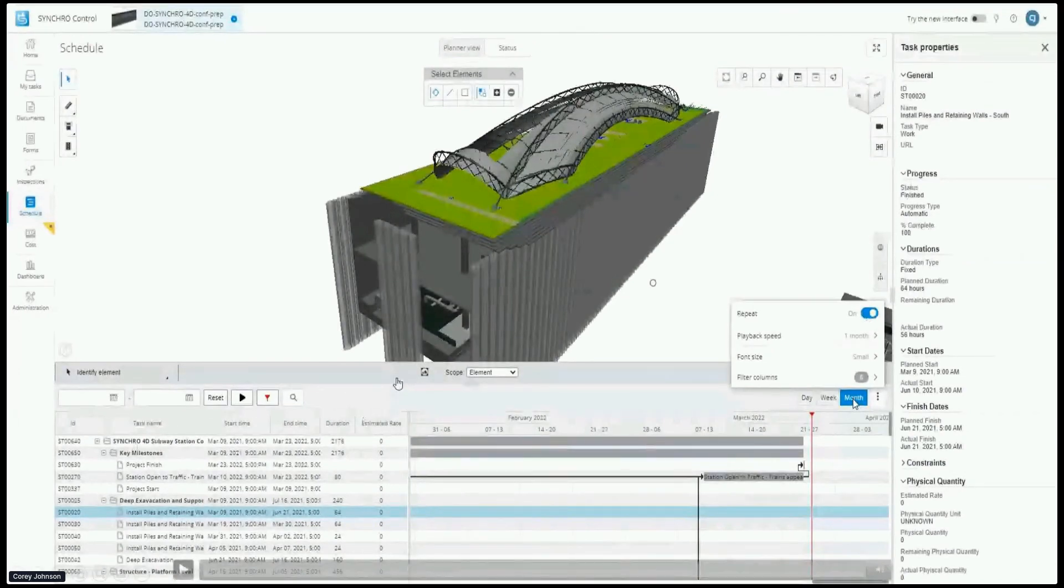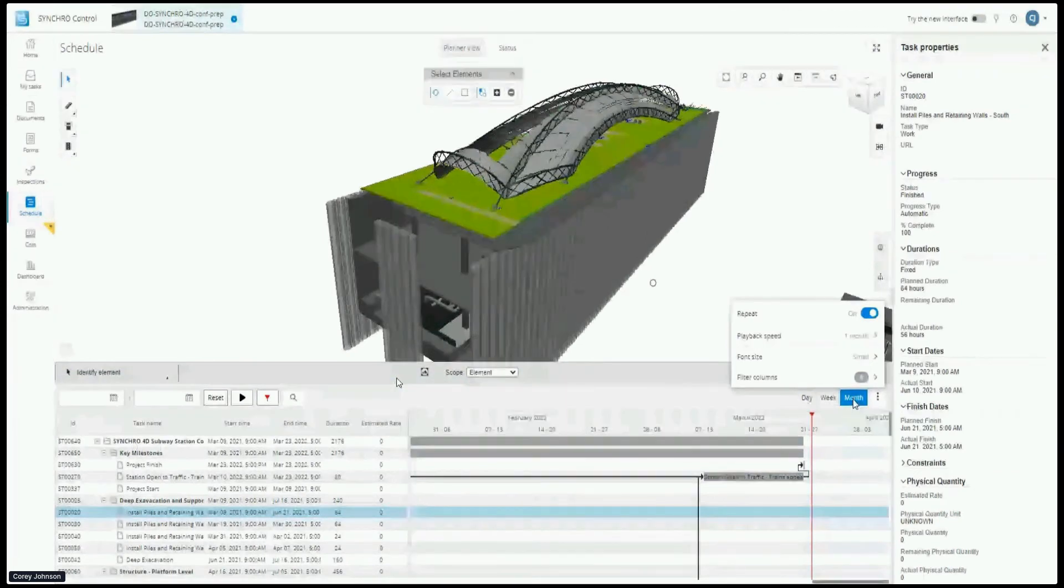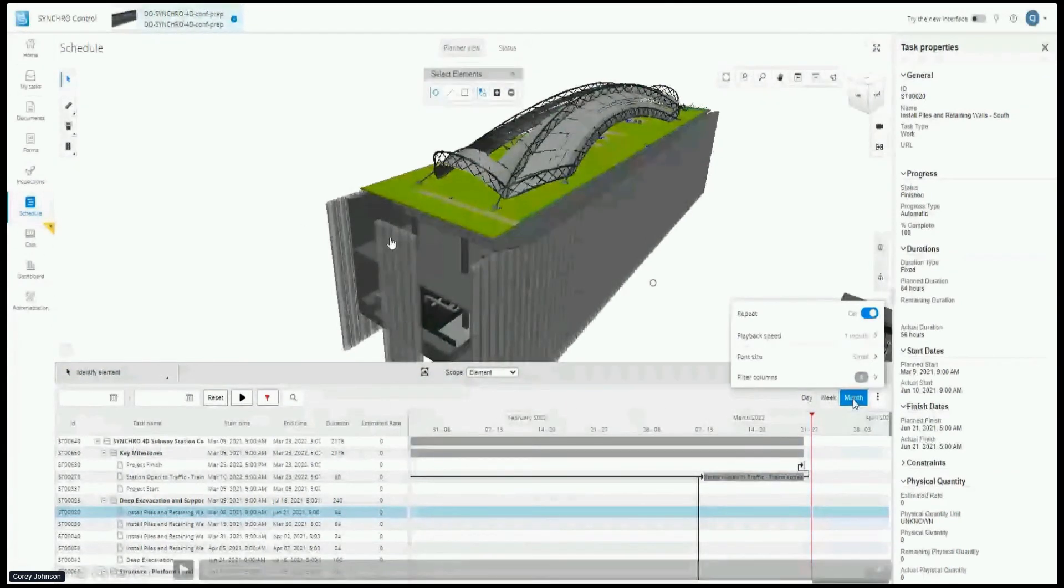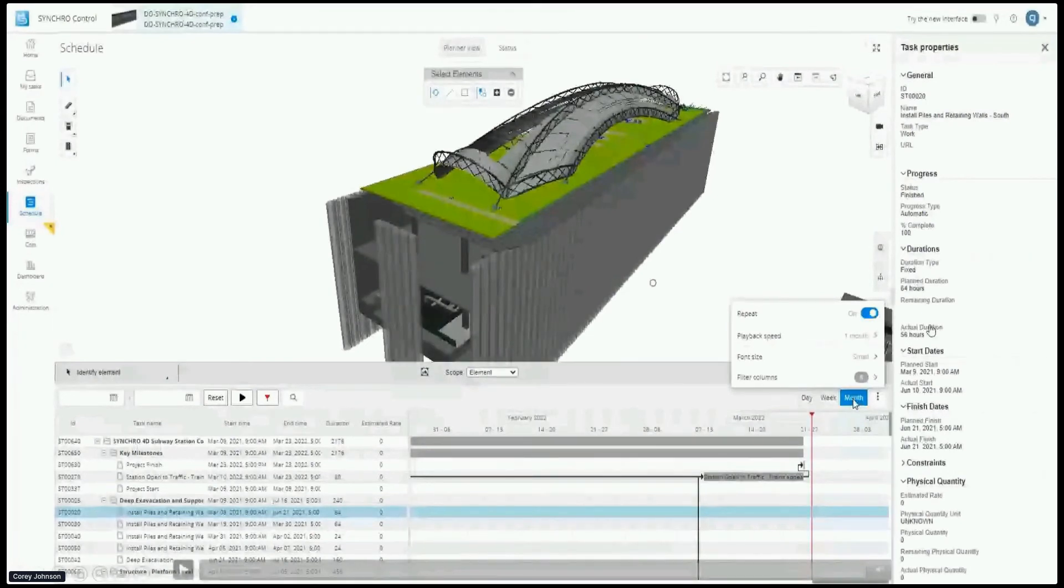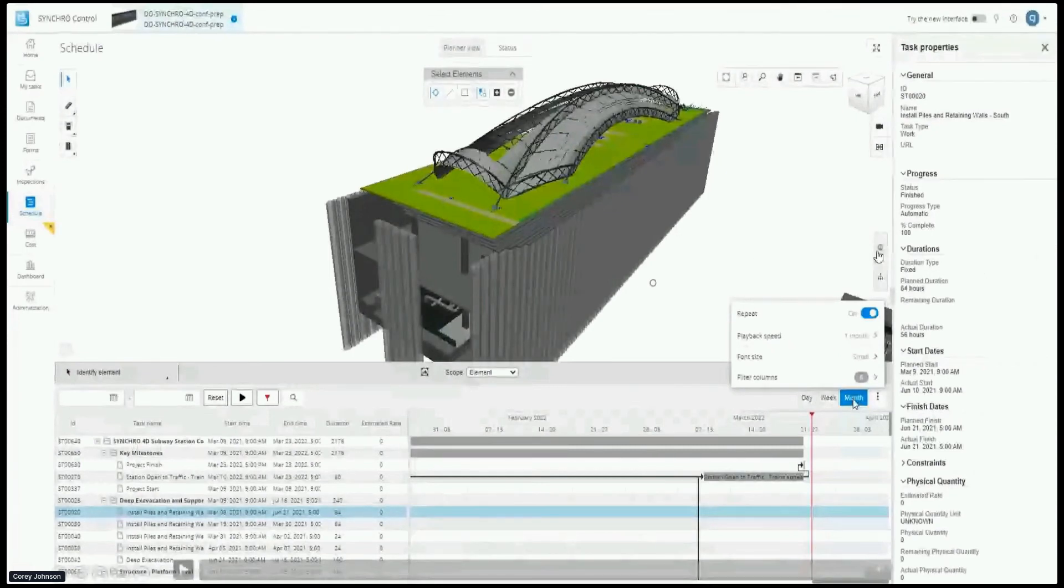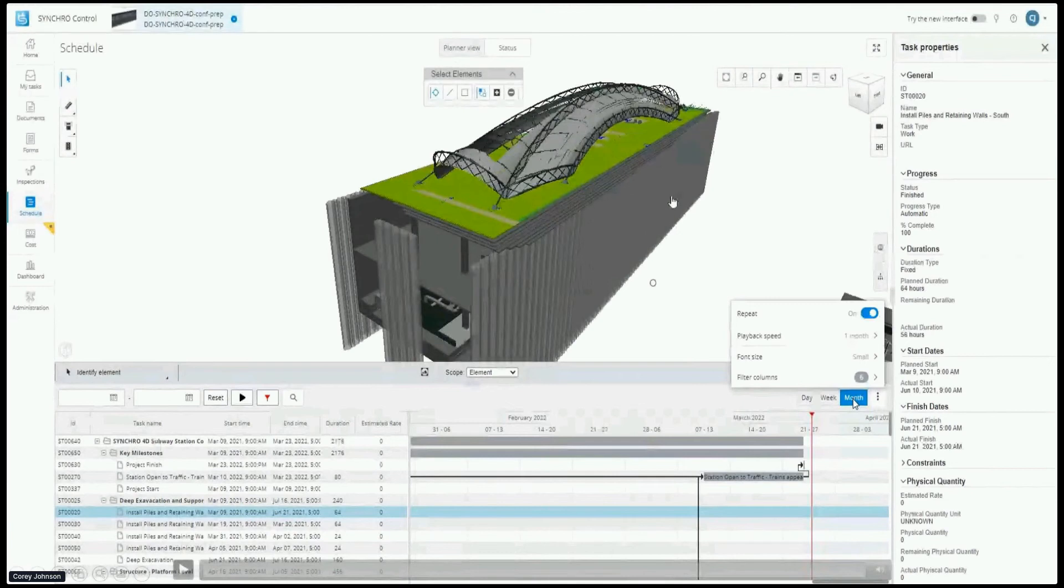I can do a time range and show my simulation for a small section or the whole section. Save this information out. But this is the quantities and all of this information started at that 30-106 cost code. There's all of these workflows that you can start to drive.